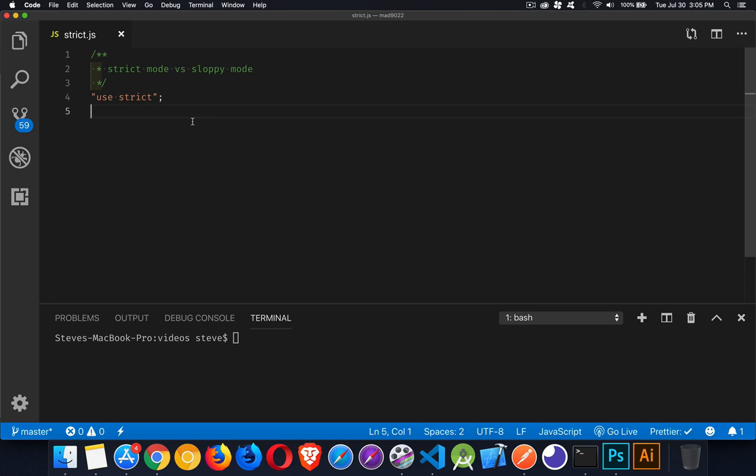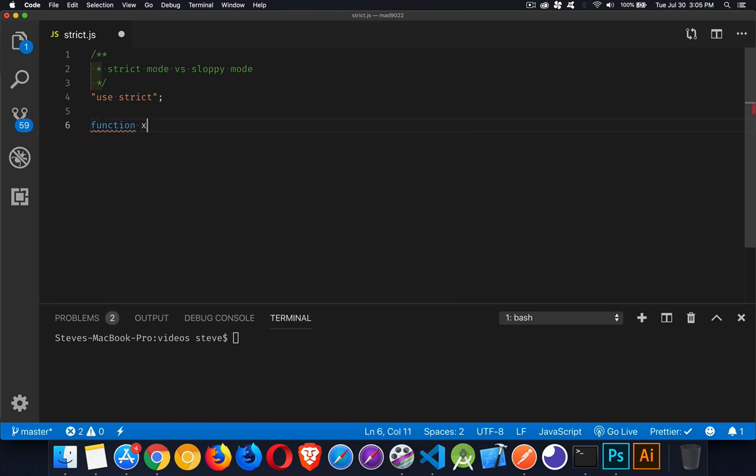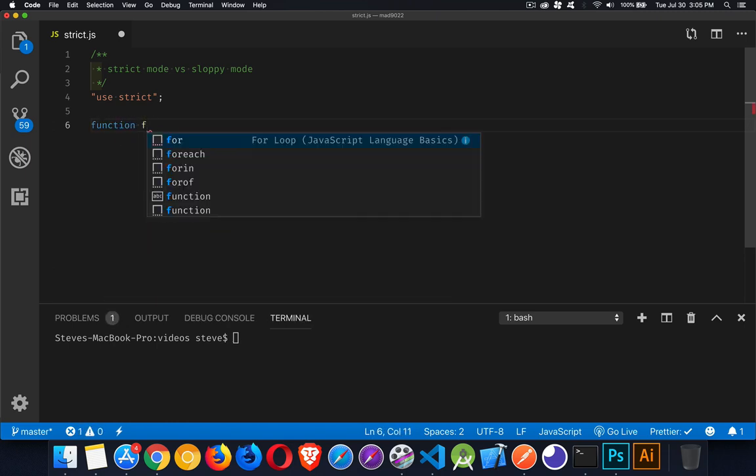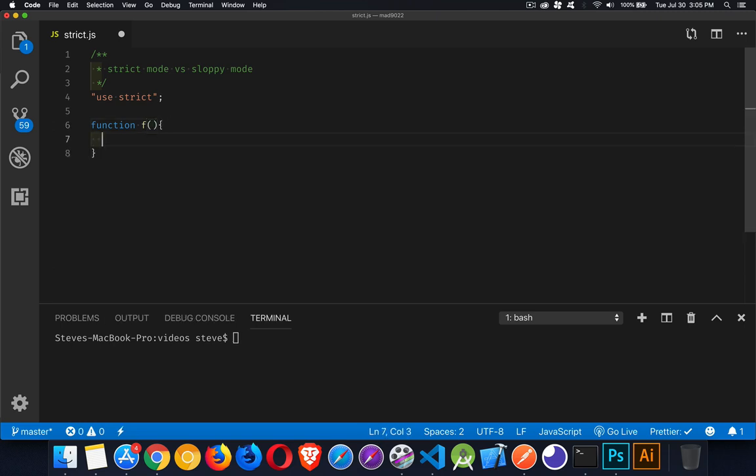If you add this string 'use strict' inside quotation marks with a semicolon up at the top of your file or at the top of your function, so inside of a function, if I spell function correctly, and inside of here I add use strict like this, then either the global scope or the function scope is going to be using this strict mode.